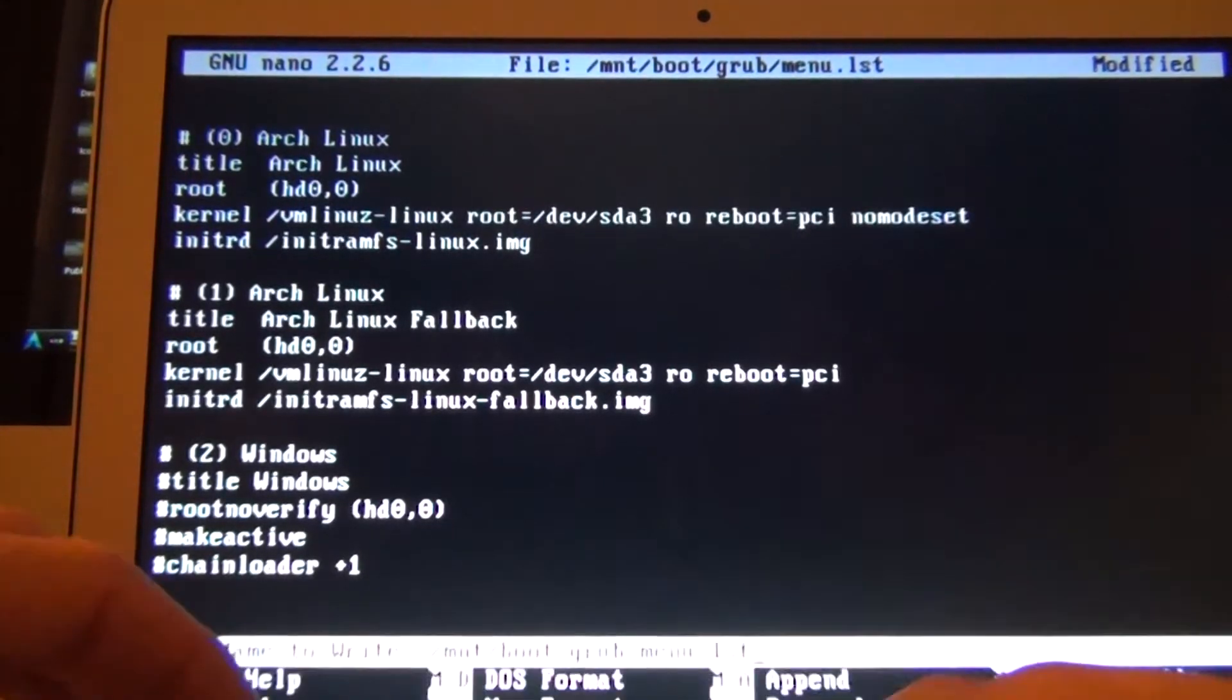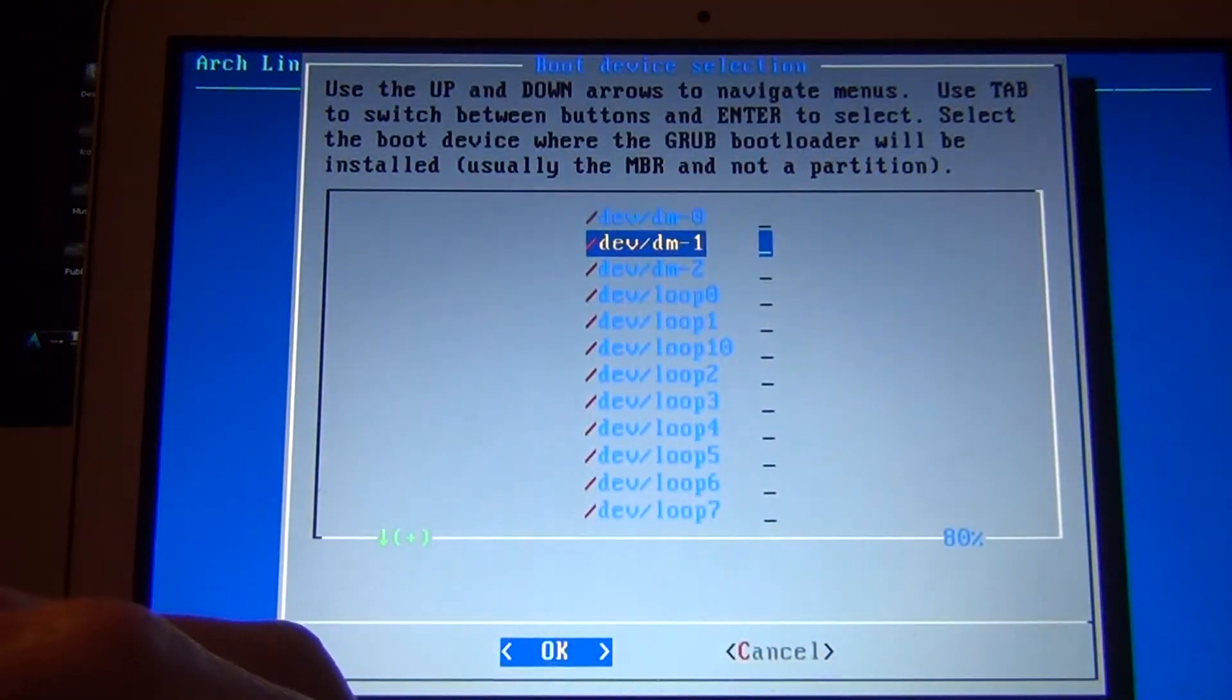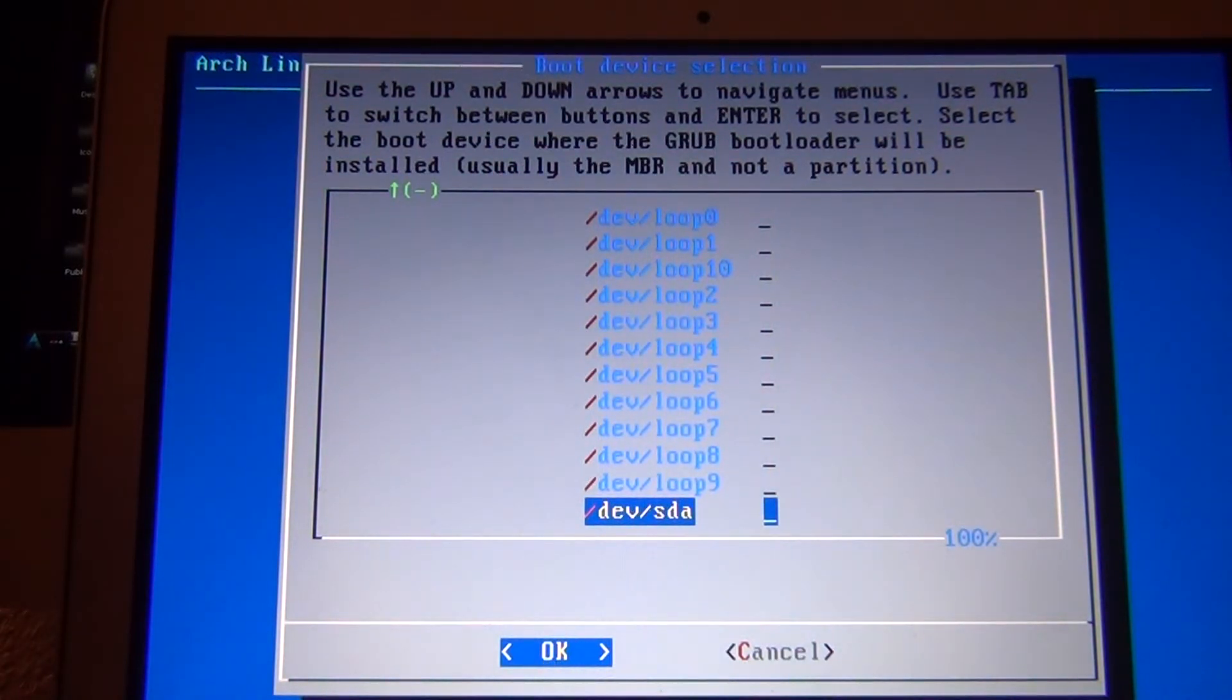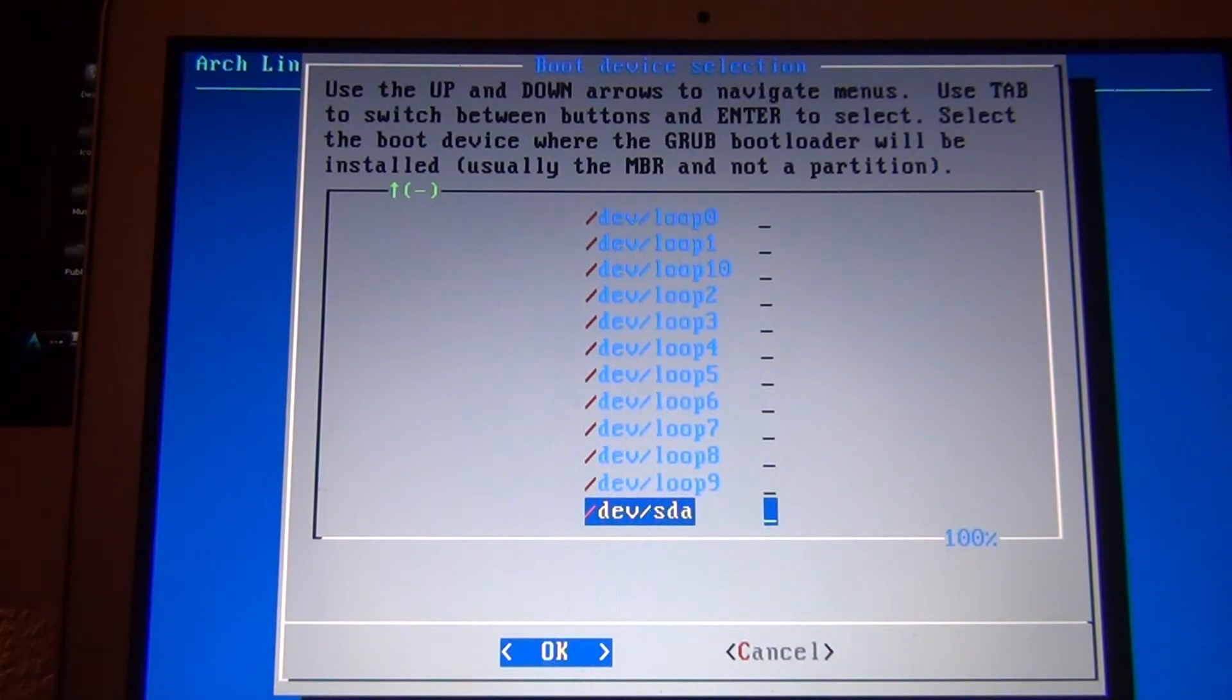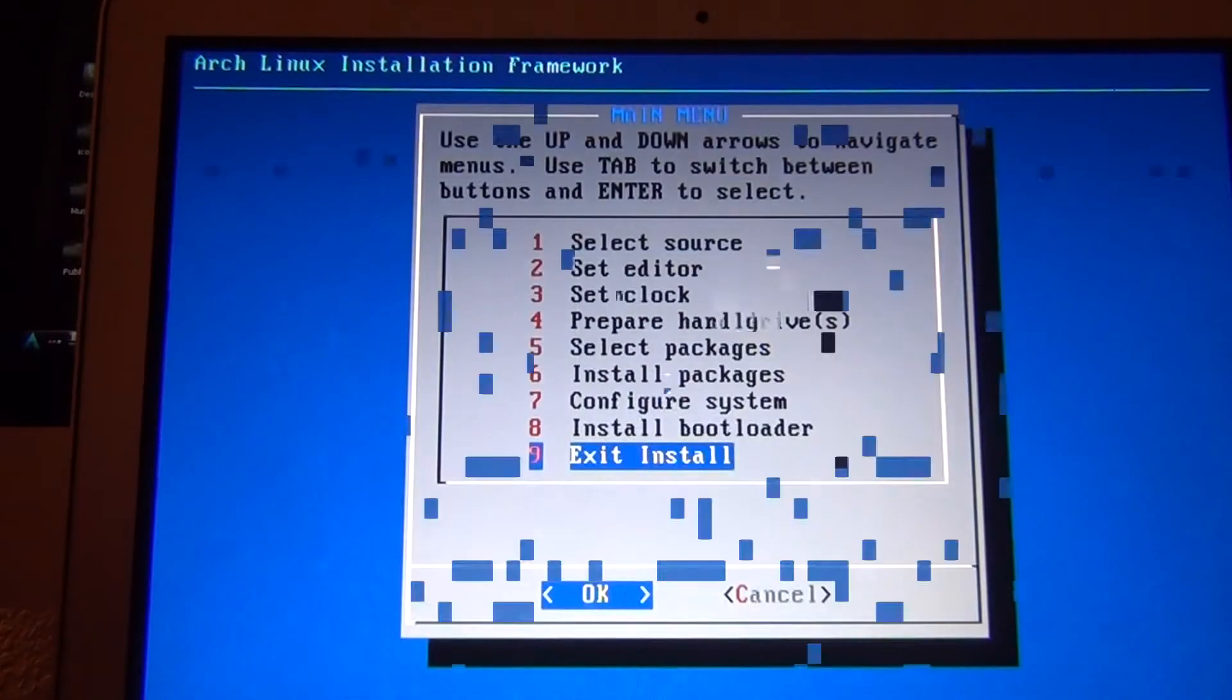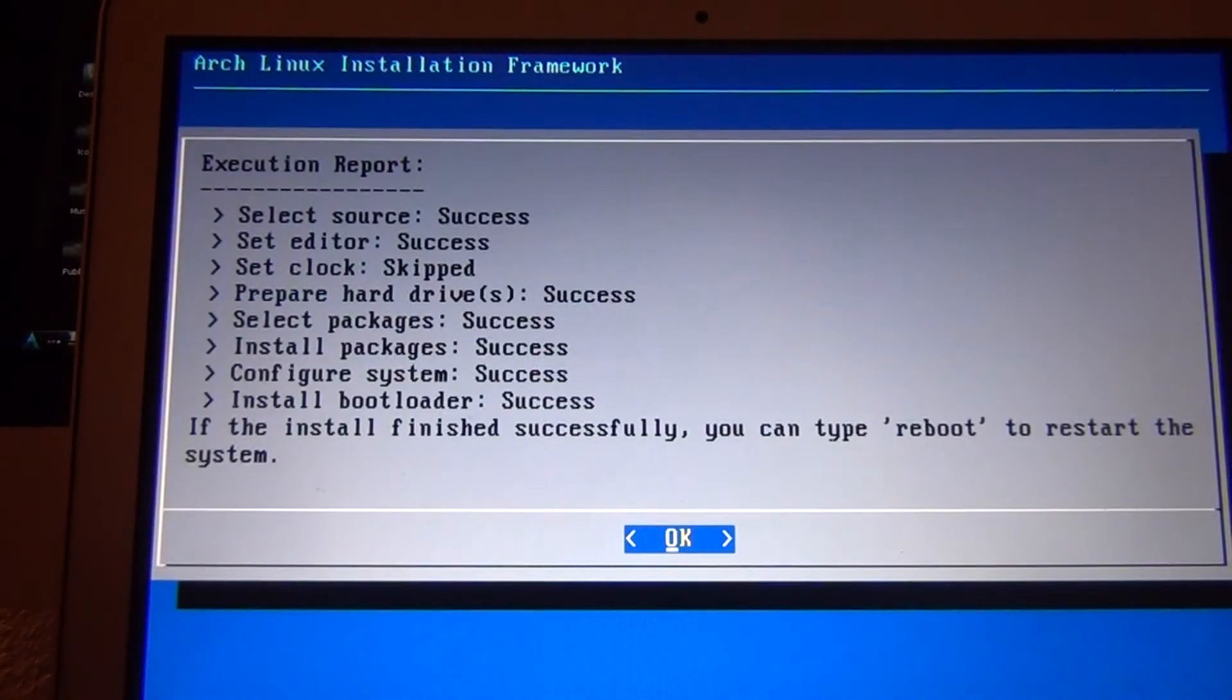Control X, Y, enter. Go down to SDA. They say don't do this, but I've had fine success doing this. So I'm going to go ahead and install it to SDA. Works fine. So I'm going to exit install.